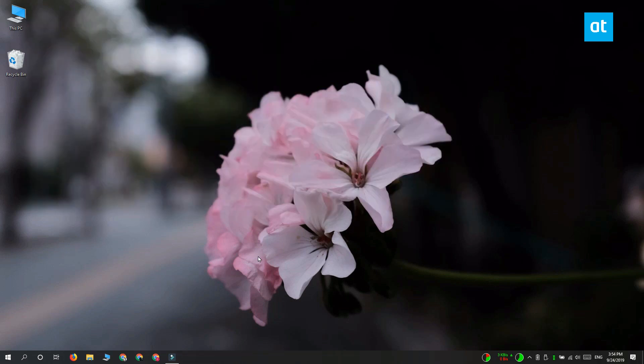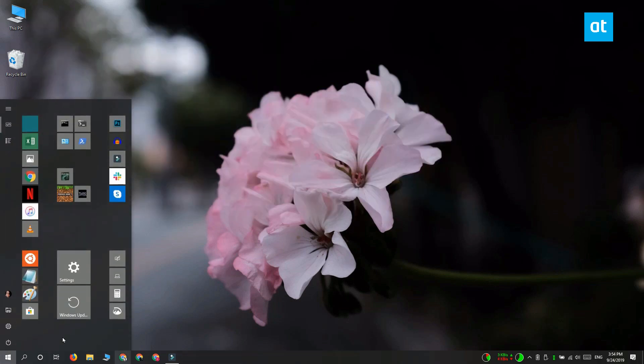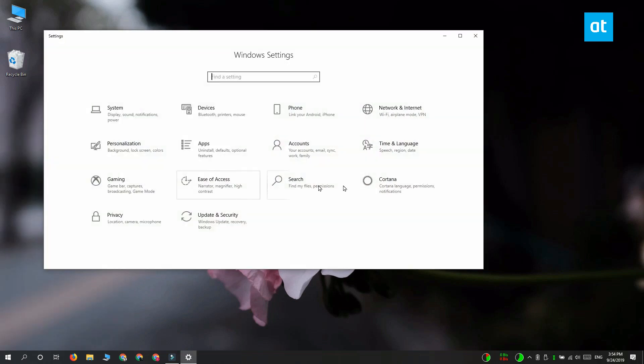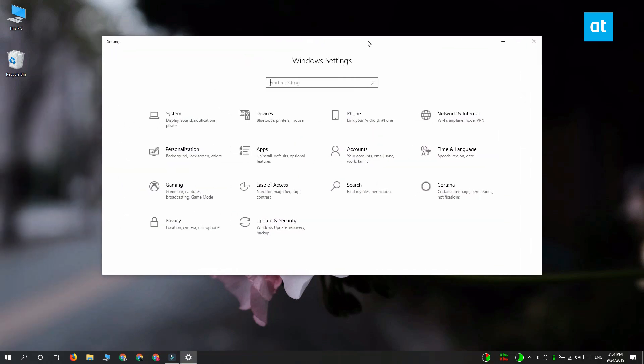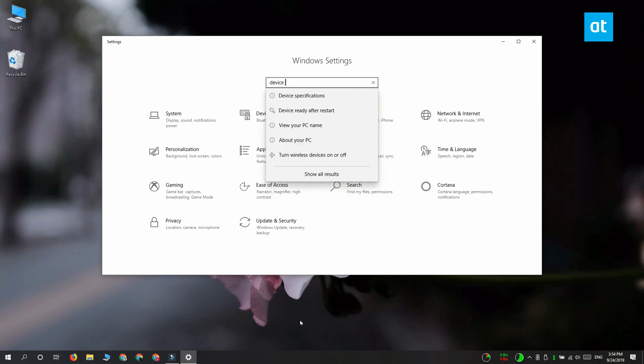The fourth method is from the Settings app. Now the Settings app doesn't have a particular place that you can go to to open the Device Manager, but if you click inside the search bar, you can enter Device Manager and it's going to show up as one of the results. Click it and it is going to open Device Manager.